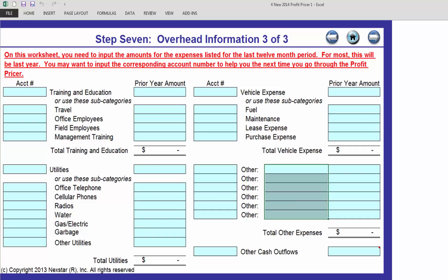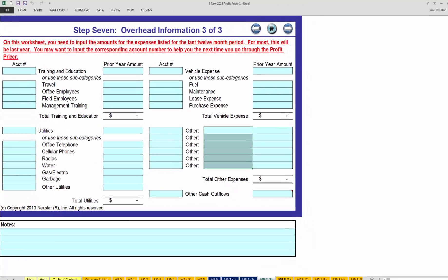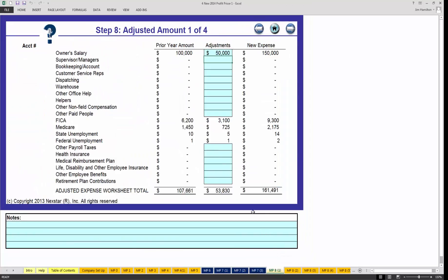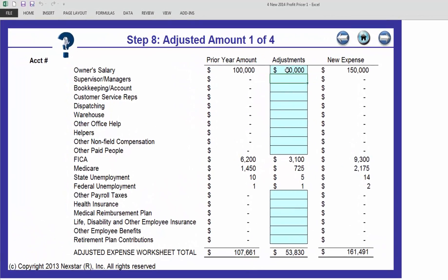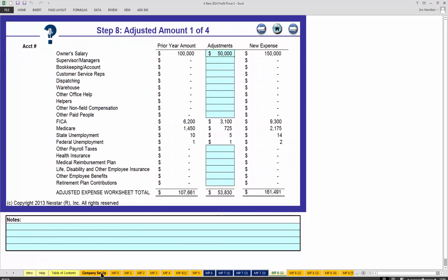If you get ambitious, you can jump over to MP81. You can see the prior year amount is in, and here's where you would do an adjustment. I pre-populated it with a fifty thousand dollar adjustment for the owner, so his new budget is going to be a hundred fifty thousand. You'll notice the taxes are already pre-populating.